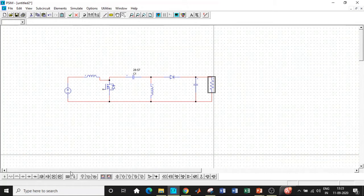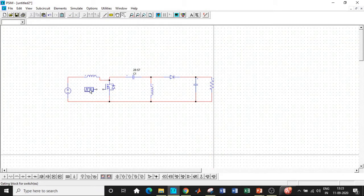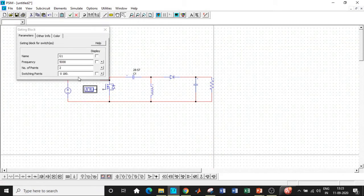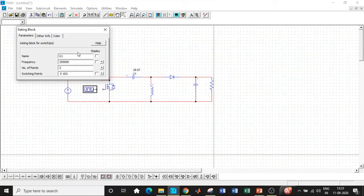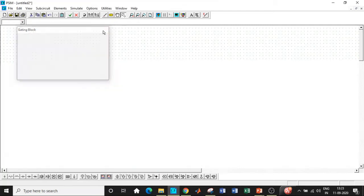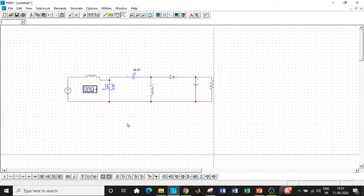So apart from that, the heart of our circuit, which is basically the gating block, this is the gating block. So we need to enter the parameters over here as well. So the switching frequency is 250 kilohertz. So enter that and number of tappings or points be equal to two. And as I told you, we need to enter 103 degree because that is the duty ratio that corresponds to the angle in case of PSIM. So once this is done, we have entered all the parameters.